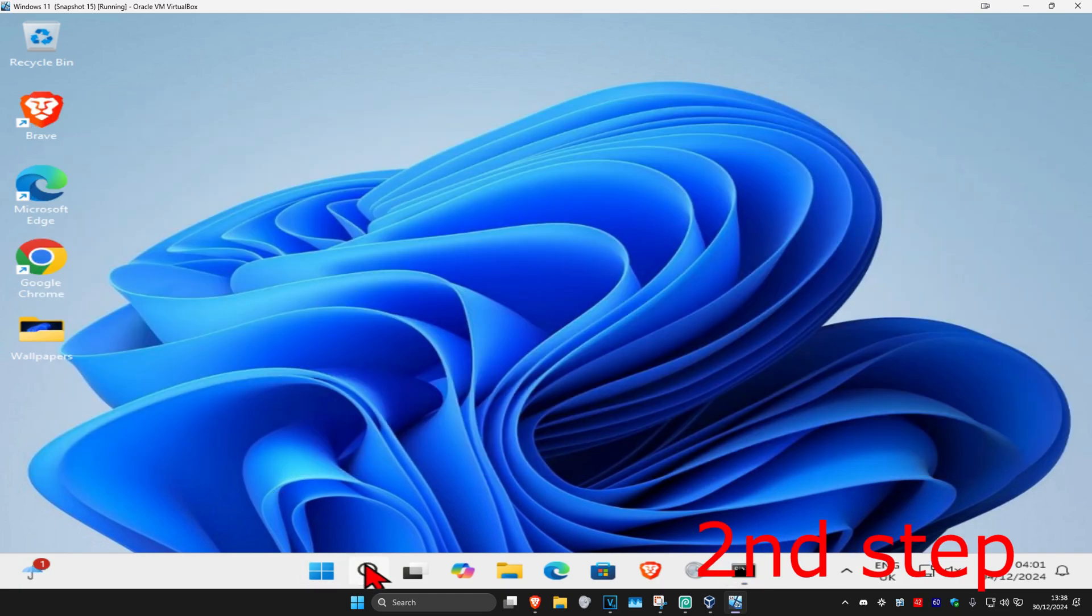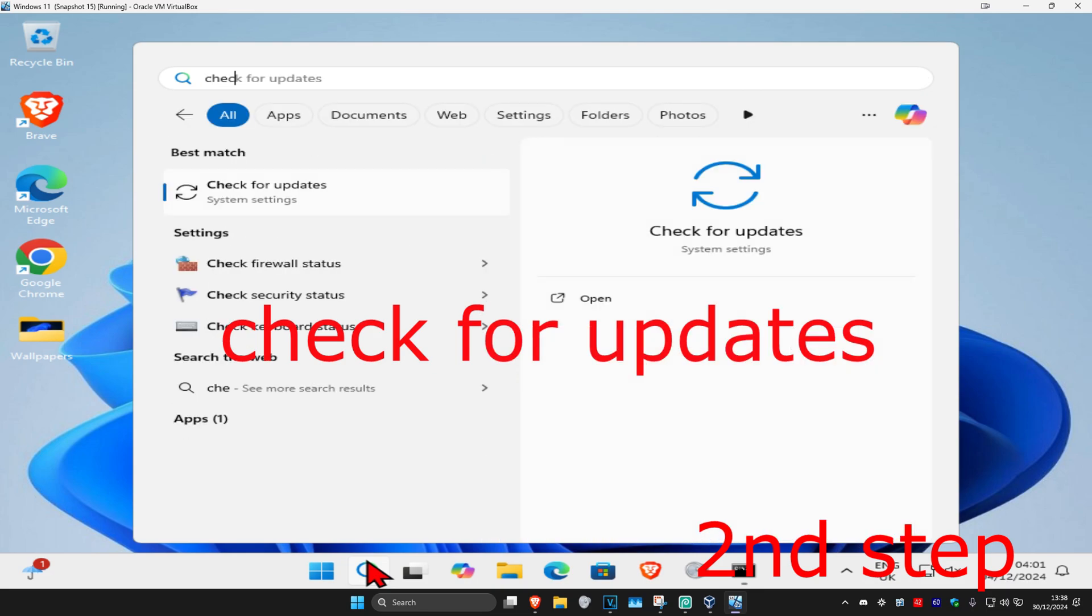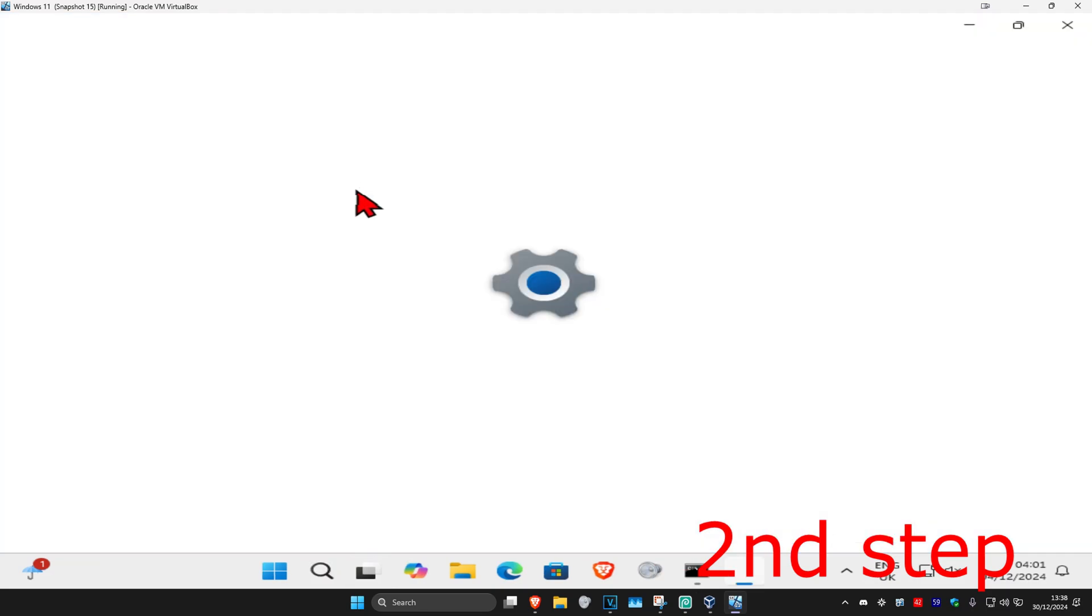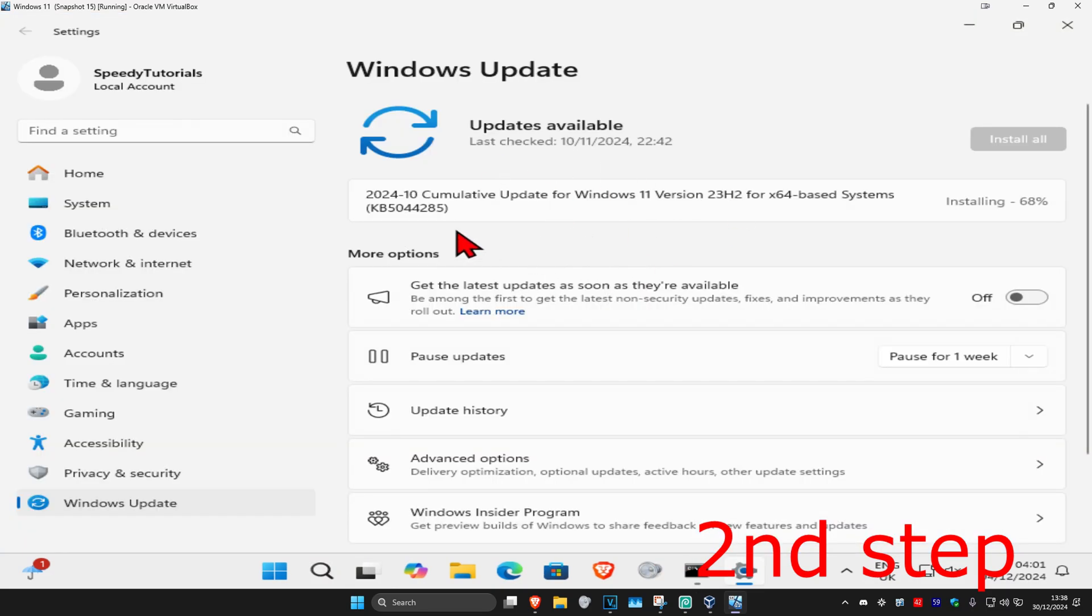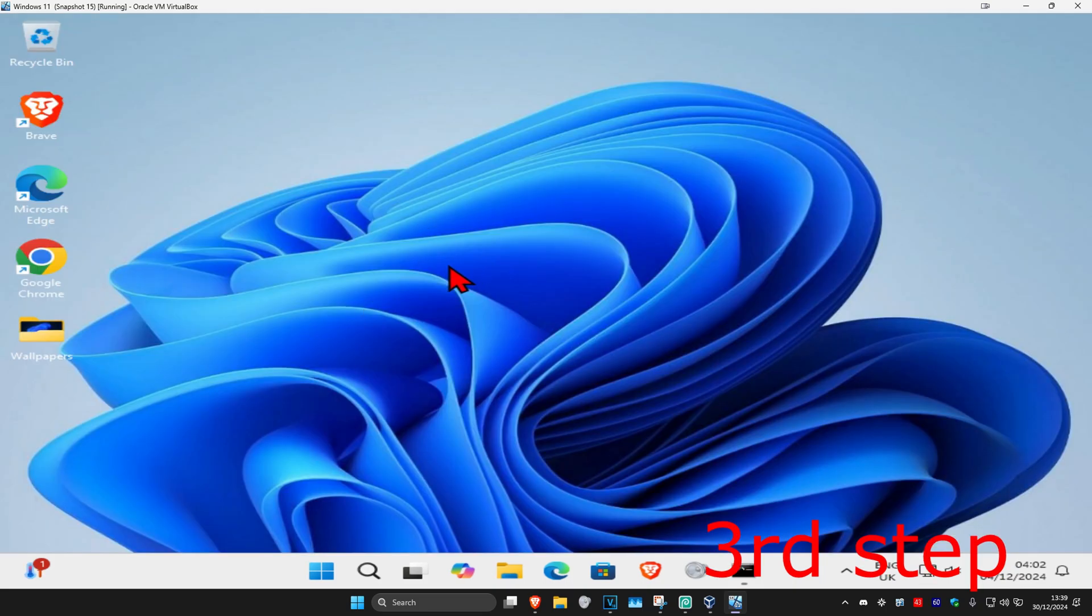Now for the next step, head over to search and type in check for updates, click on it. Once you're on this, click on check for updates and make sure your computer is fully up to date.